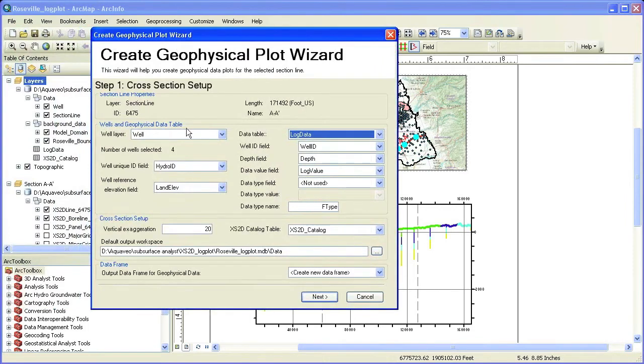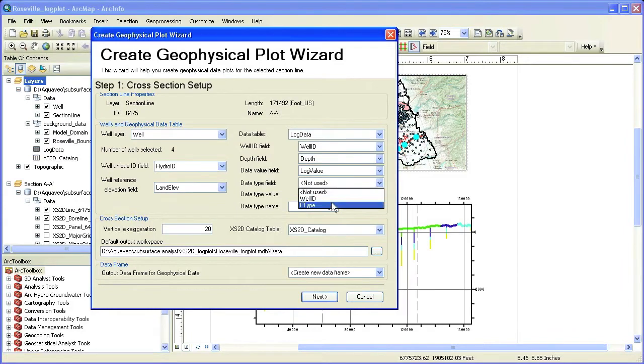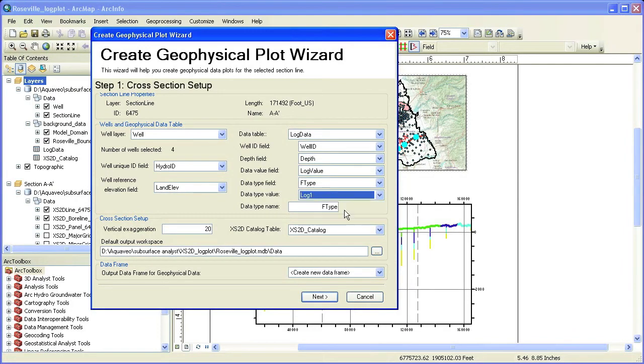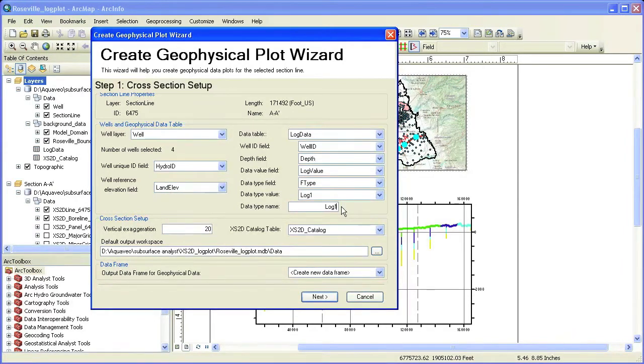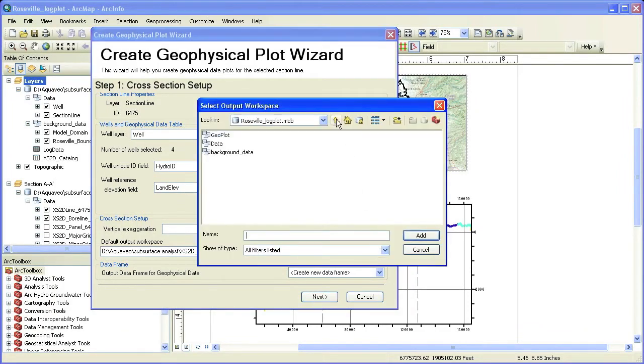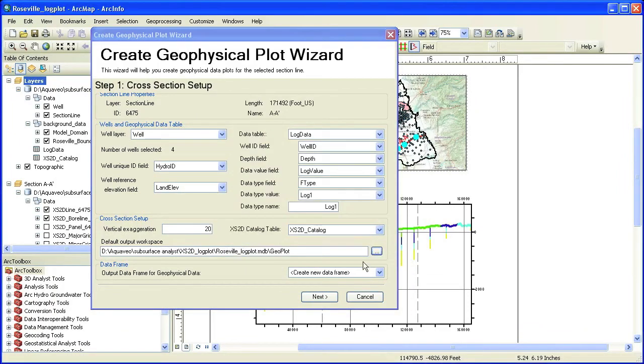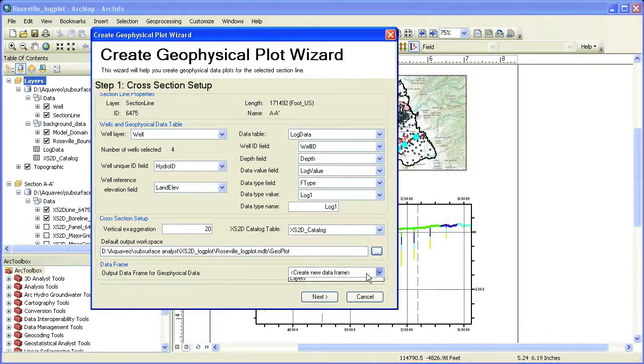for which we have already created a cross section data frame. Next, we fill in information on the table storing the logs and the different fields necessary. We also name the log features and specify to which data frame we want to add the logs. In this case, we will select the A, A' data frame.